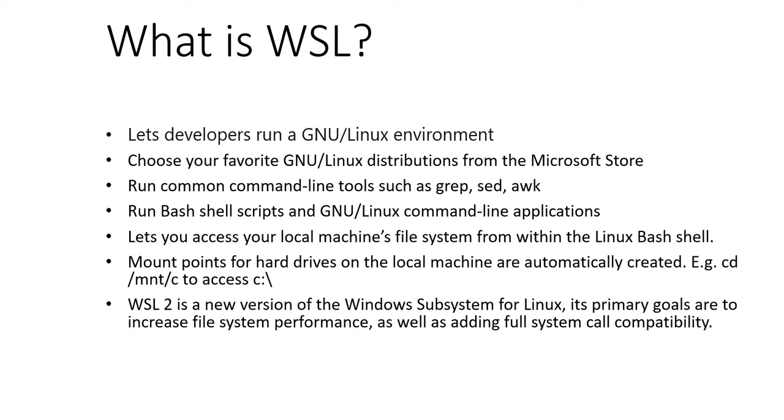WSL 2 is a new version of Windows Subsystem for Linux architecture that powers the Windows Subsystem for Linux to run ELF64 Linux binaries on Windows. Its primary goals are to increase file system performance as well as adding full system call capability.